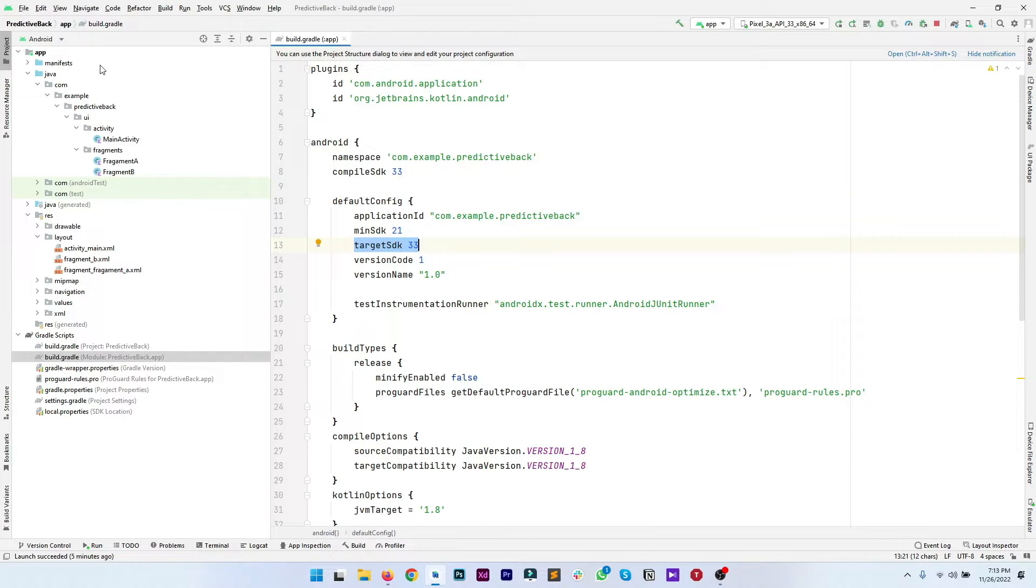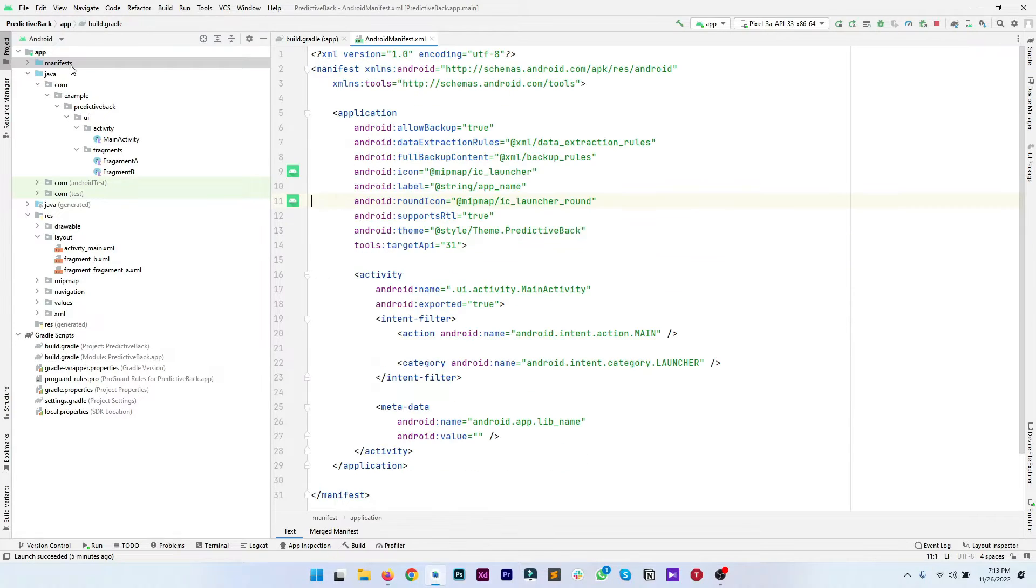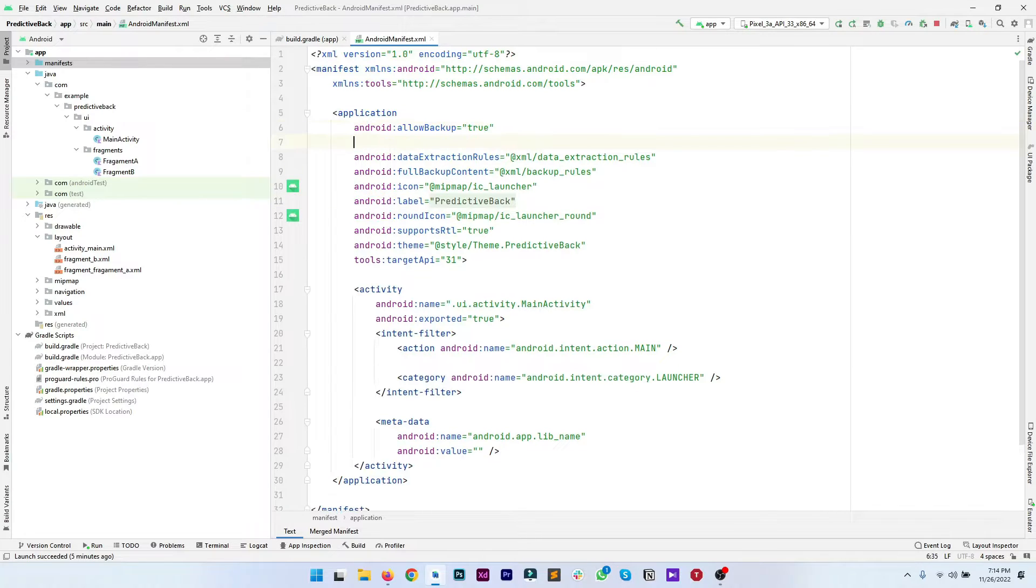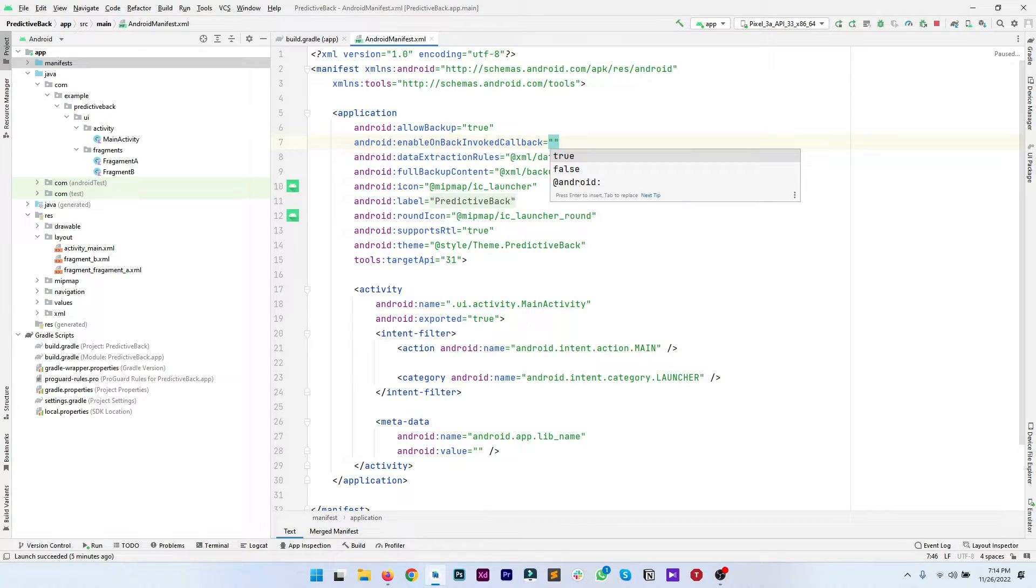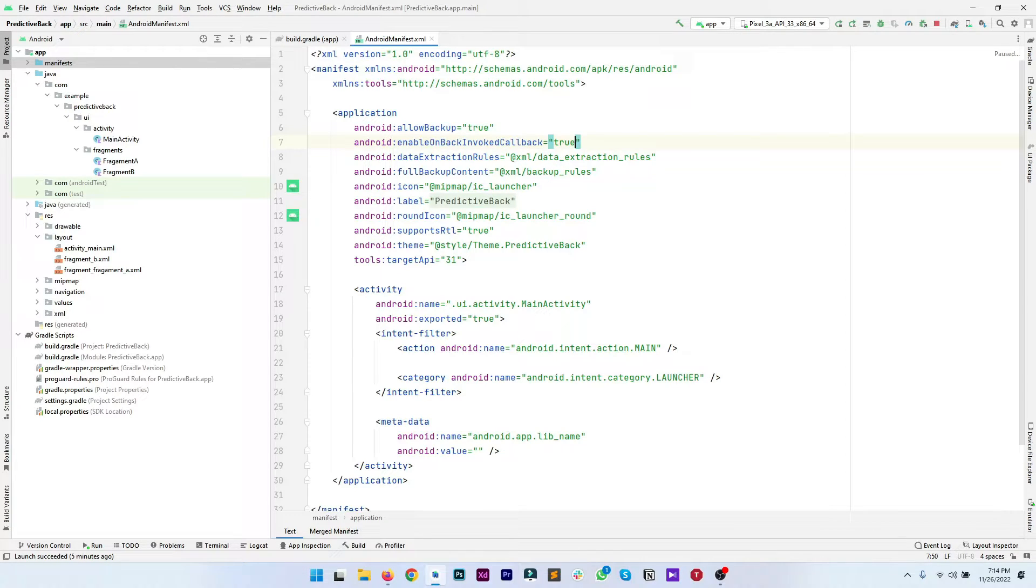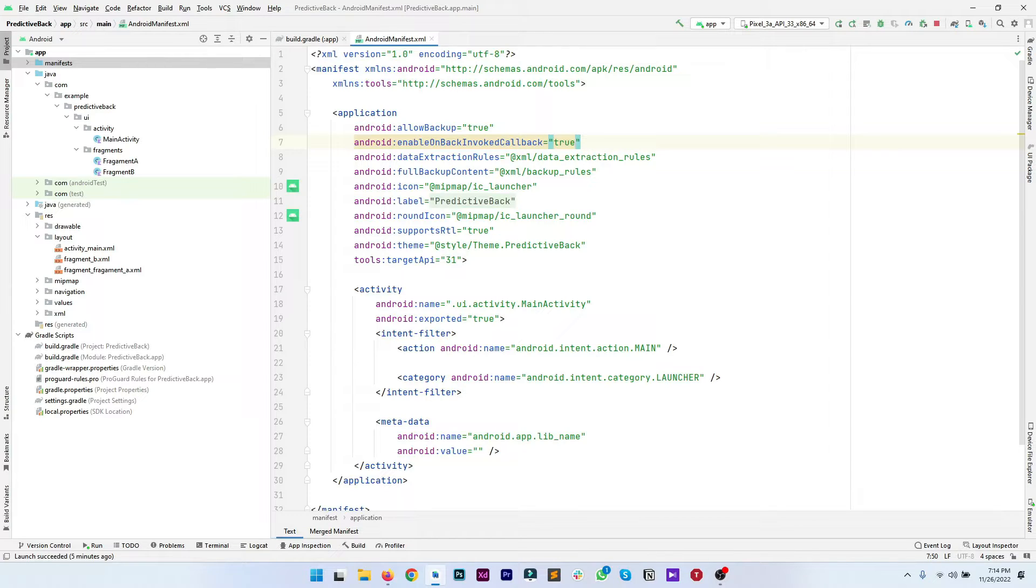Now you have to go to your manifest file and here you have to type enableOnBackInvokedCallback. Select this flag and set it to true. In this way you have just enabled the predictive back gesture support for your app.